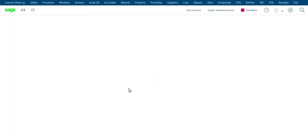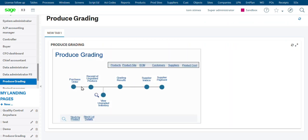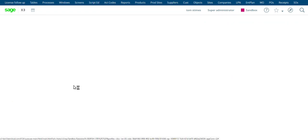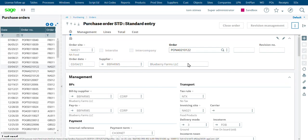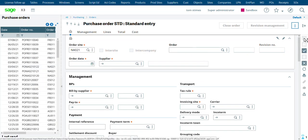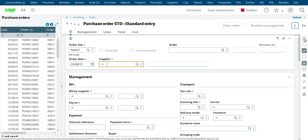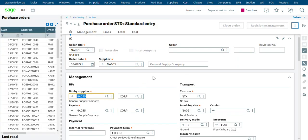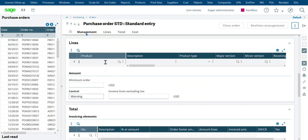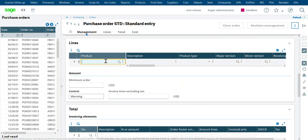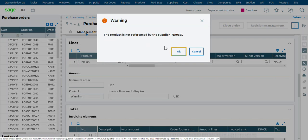So let's go in and look at the example. First of all, we create a purchase order. This is just a normal purchase order in X3. We'll go ahead and create a new one. We'll use general supply as our supplier.